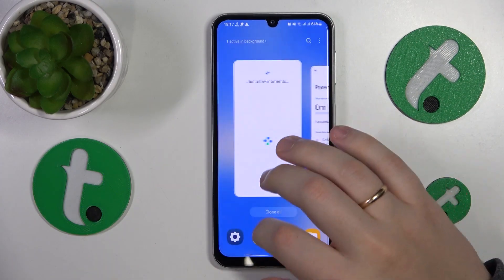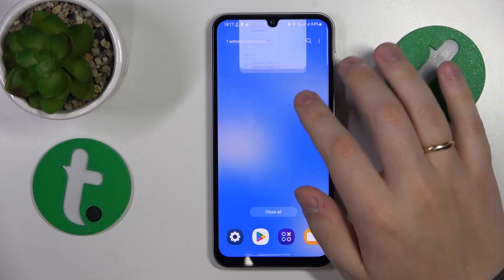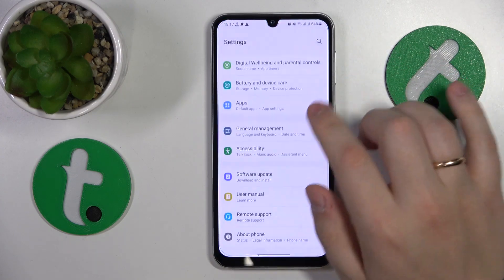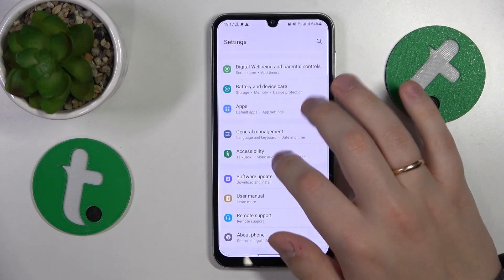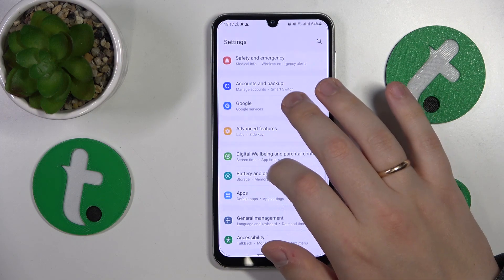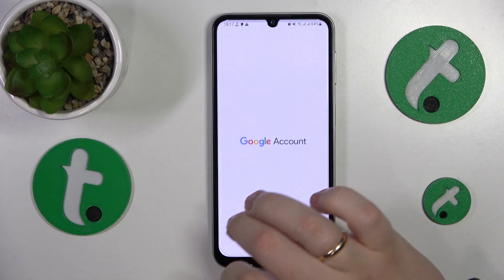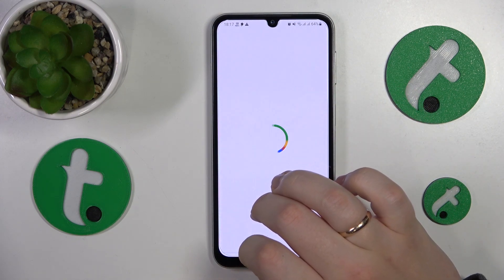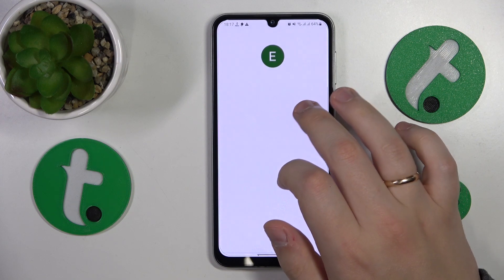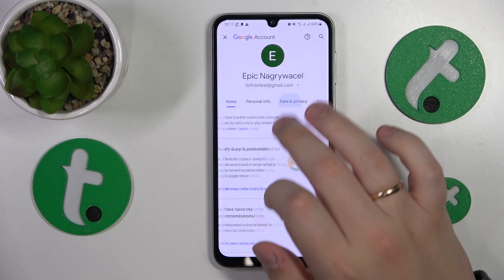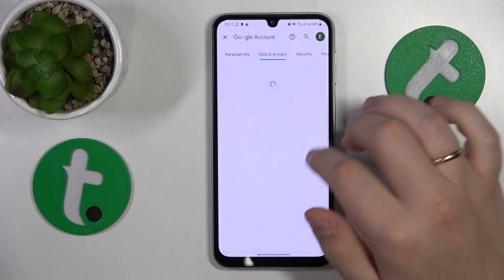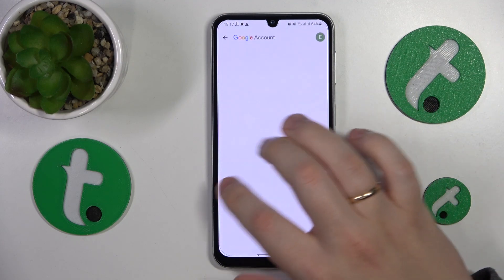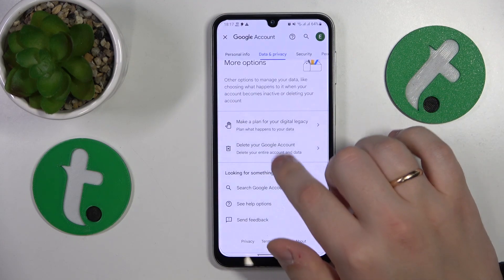To start, you'll need to launch Settings, then enter the Google category, tap on Manage Google Account, open the Data and Privacy page, and scroll all the way down and tap the Delete your Google Account option.